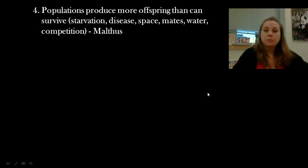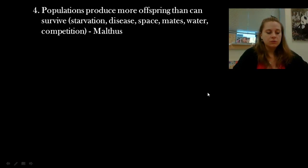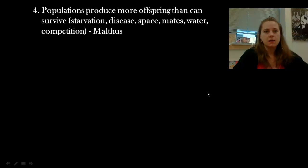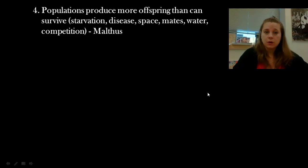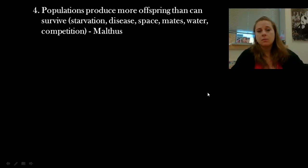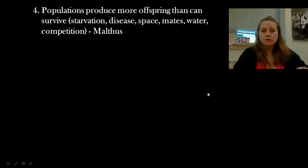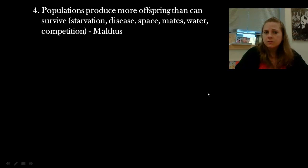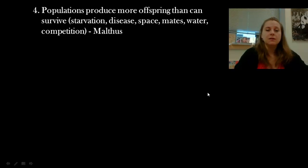Populations produce more offspring than can survive. Think about pollen season — seeds and pollen flying through the air; there is no way all of these are going to create a new organism. They make a ton. This idea was sort of developed by Thomas Malthus, who was an ecologist and economist. The idea is that if you create more, you have a better chance for the population to survive, because there are all these factors battling against the baby organism.